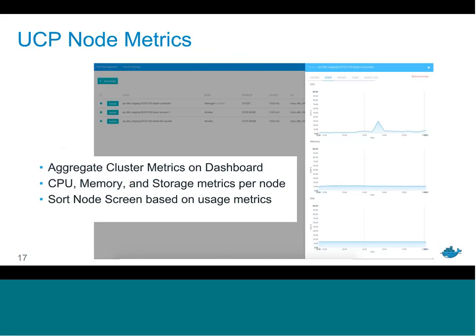Another usability feature in the UCP UI is node-based metrics. The new dashboard shows CPU, memory, and storage usage within the cluster. On the node page, you can view individual CPU, memory, and storage metrics for each node, and sort the node list by usage metrics with a single click and filter — a quick and easy way to get a sense of resource usage within your cluster.